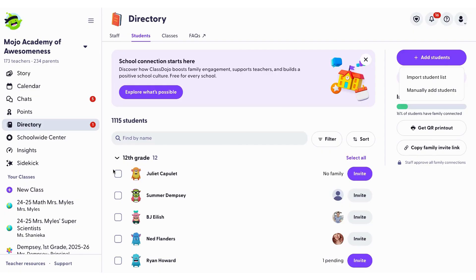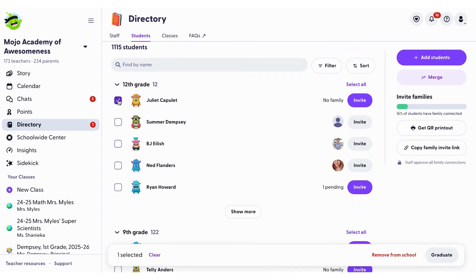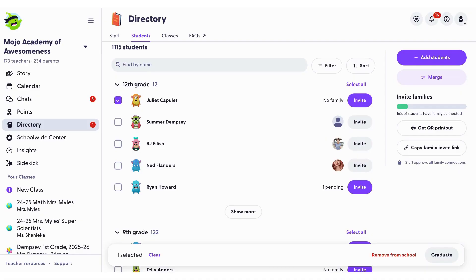Next, let's talk about graduating or removing student profiles. Select a student profile and you'll get two options. You can either graduate them, which will freeze their account. Families won't receive new posts, and past posts will remain visible. This can be undone. Removing a student will delete all school story posts. It cannot be undone and students cannot be reconnected.